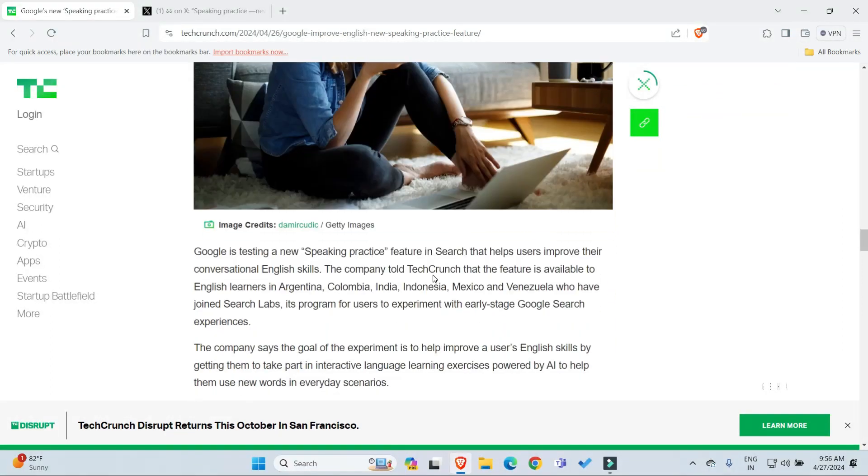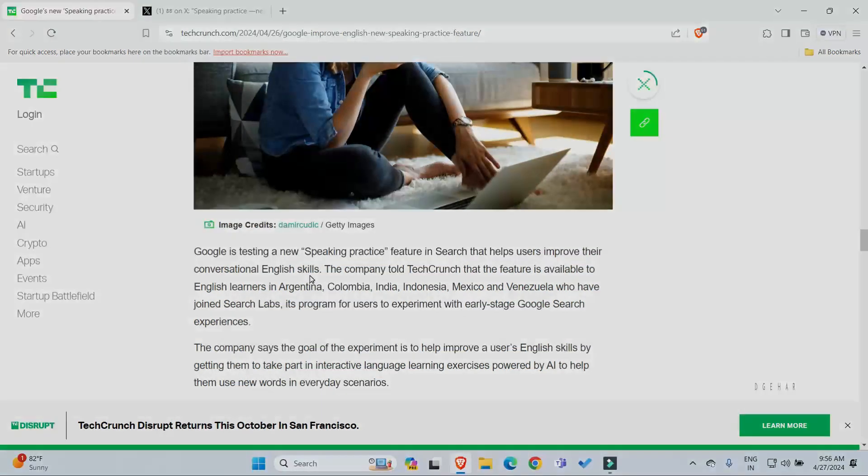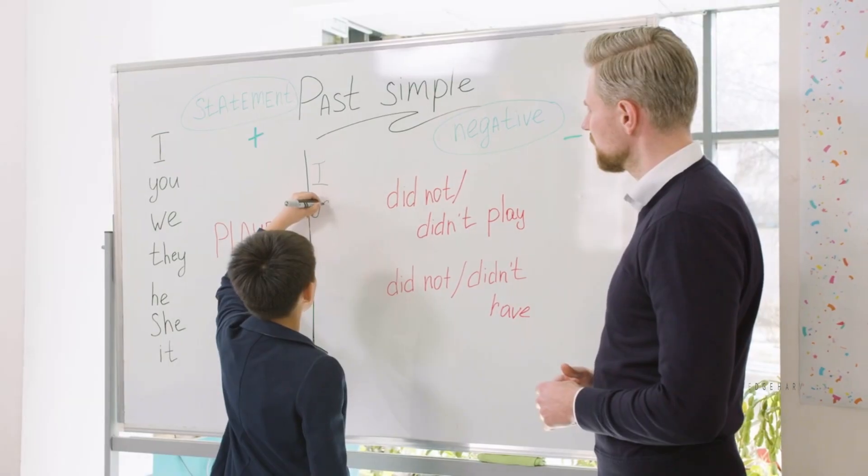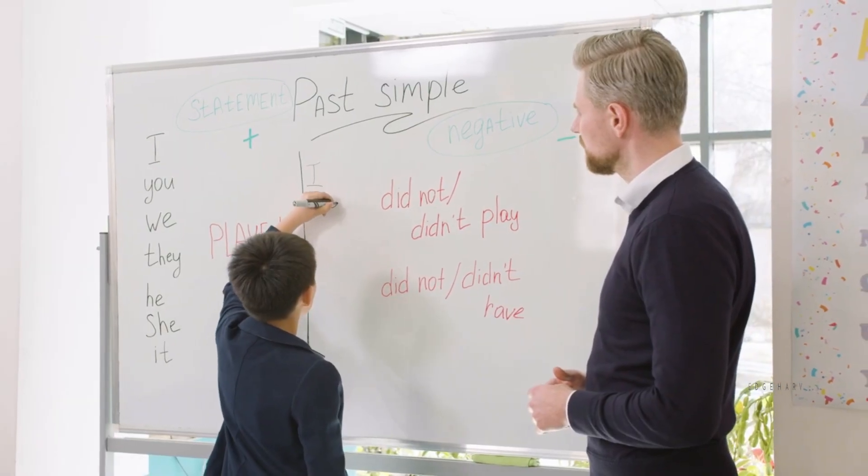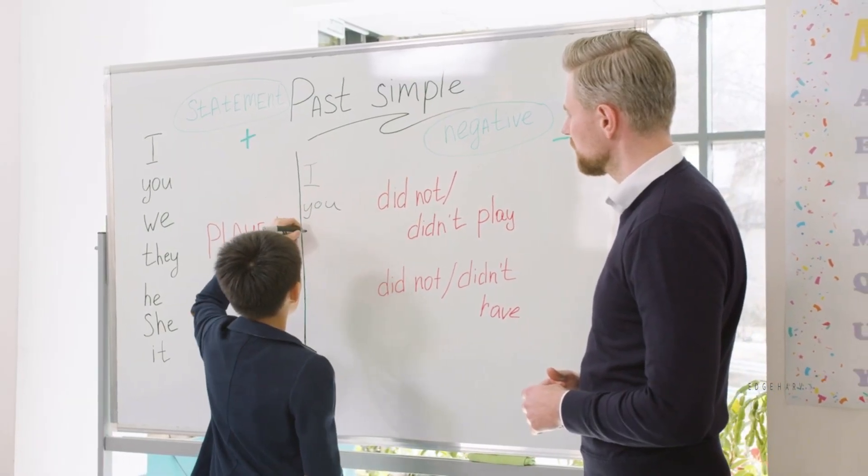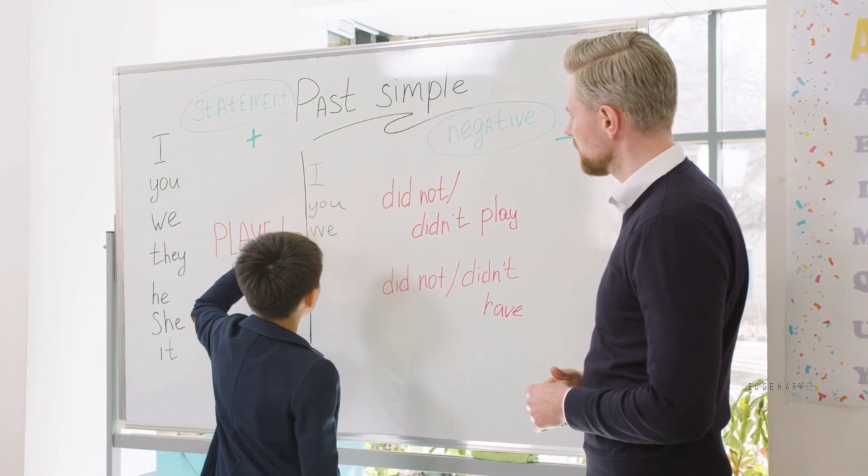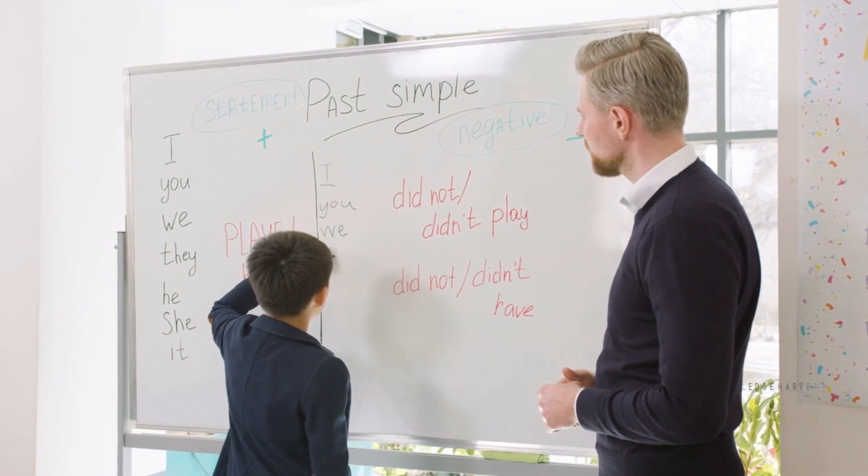Google is testing new speaking practice features in search that help users improve their conversational English skills. We are going to talk about the speaking practice features.